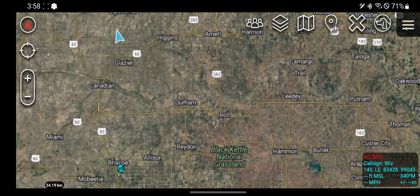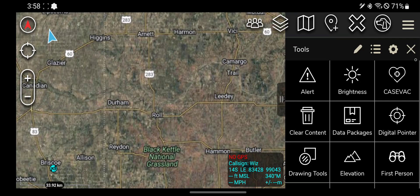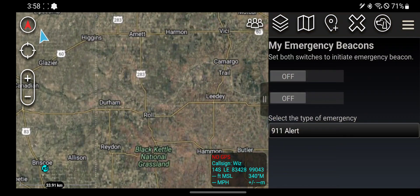The next tool I'm about to show you guys lives in the toolbox. Going alphabetically, we have the alert tool. The alert tool pretty much sends out an emergency distress signal for anybody on your ATAC network. If you're using this for work or official purposes, be smart on when you use this — you might freak some people out.